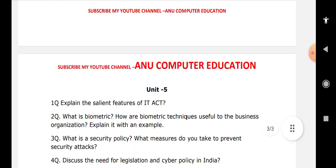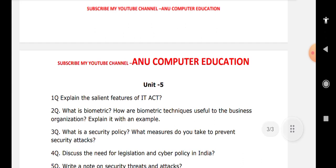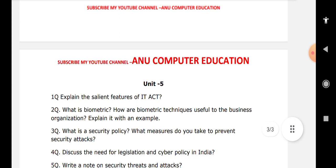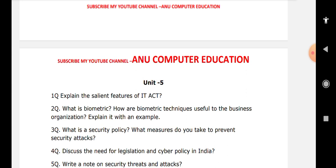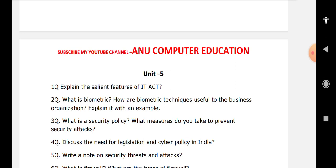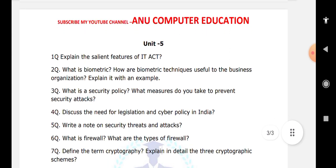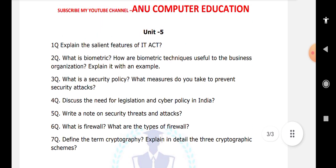In Unit 5, explain the salient features of the IT Act. Define biometrics and explain the biometric techniques useful to business organizations with examples. Explain cyber security policy — what is it, what is its need, and what measures can be taken to prevent security attacks. Discuss the need for legislation and cyber security policy in India. Write short notes on security threats and attacks. Define firewall and explain the different types of firewalls. Define cryptography and explain in detail the three cryptographic schemes.